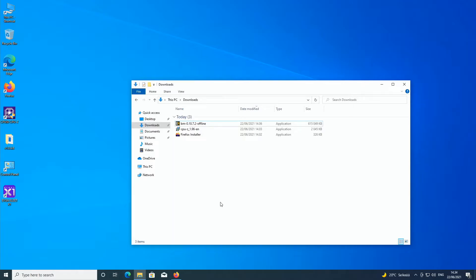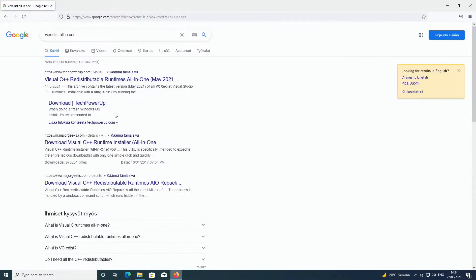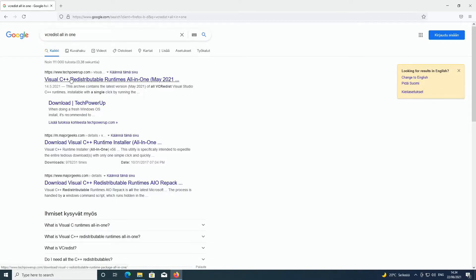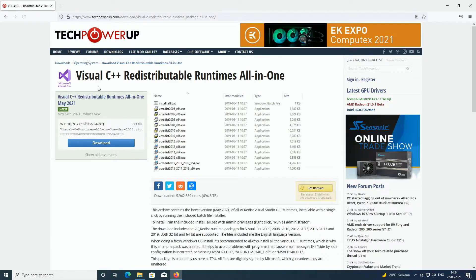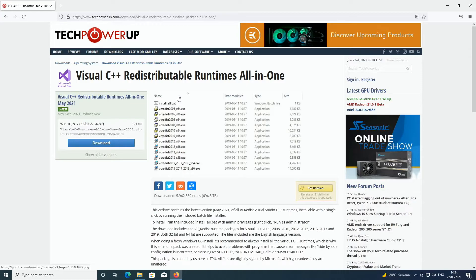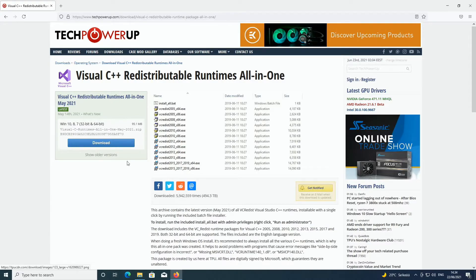Just go to google.com and type in VC Redist all-in-one and take the first option it gives you. So TechPowerUp Visual C++ redistributable runtimes all-in-one May 2021. This includes all of the available packages for Visual C++ from 2005 all the way up to 2019.